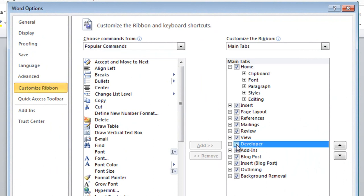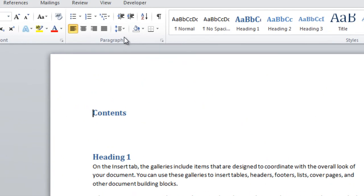Go to File, Options, Customize Ribbon. This is the checkbox here that you need to make sure is checked so that you have a developer tab.